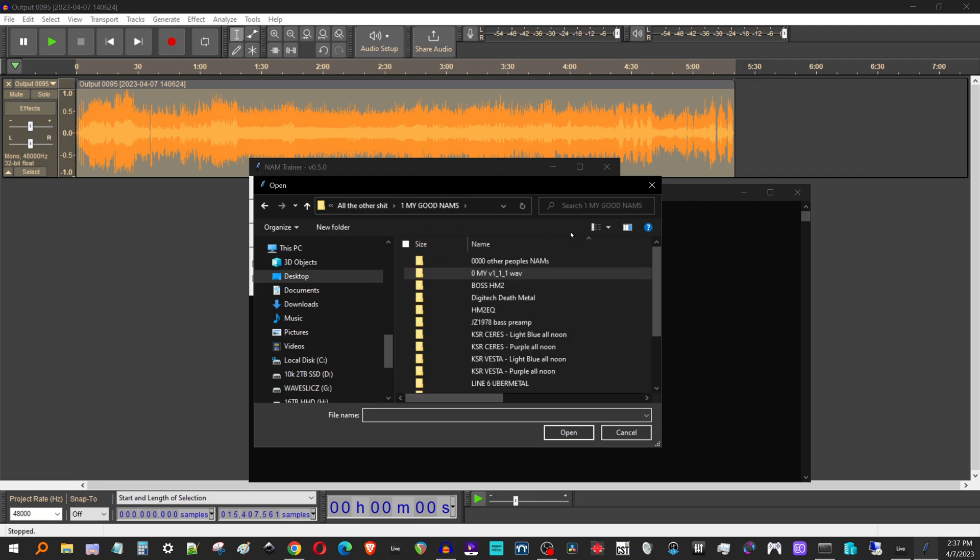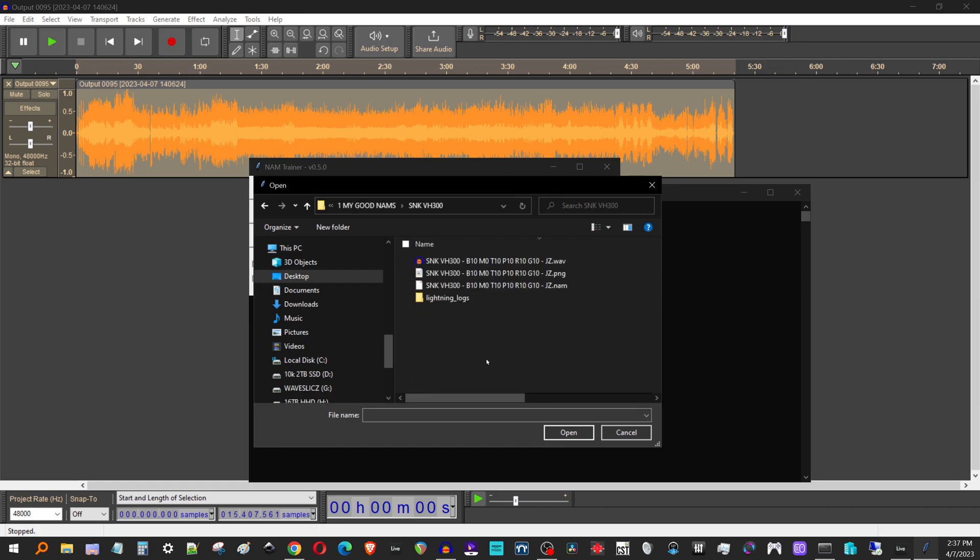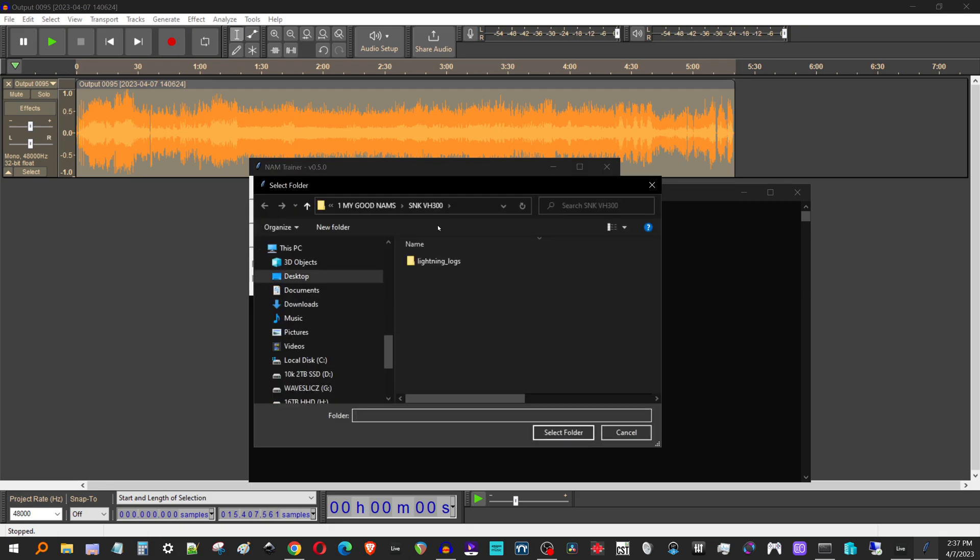And I'll go here. I'll grab my V111, which I keep mine in its own little folder just cause I'm using a custom V111 and I labeled the folder. All right. So then my output wave is going to be in that folder that I just saved to from Audacity.